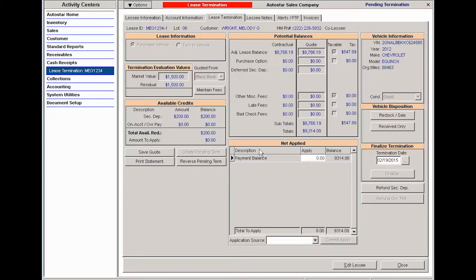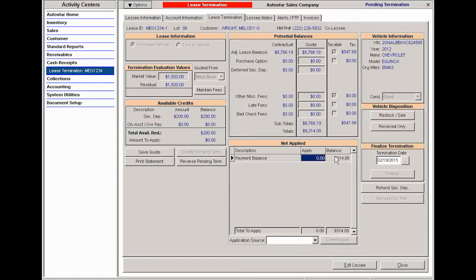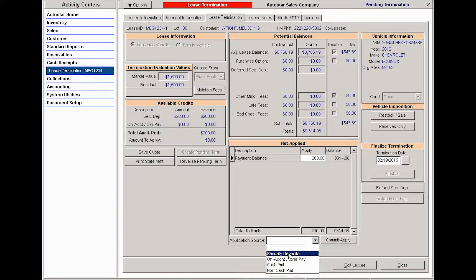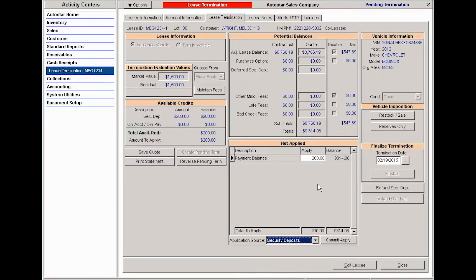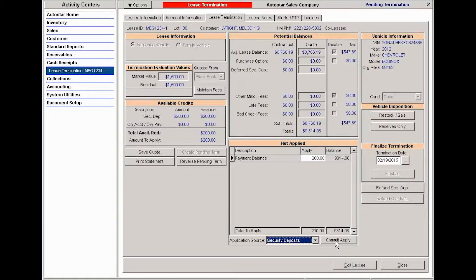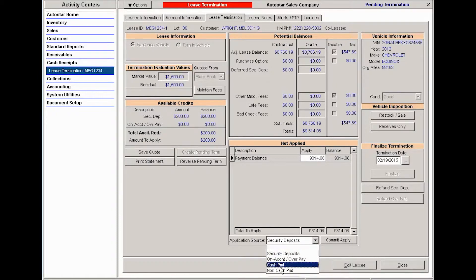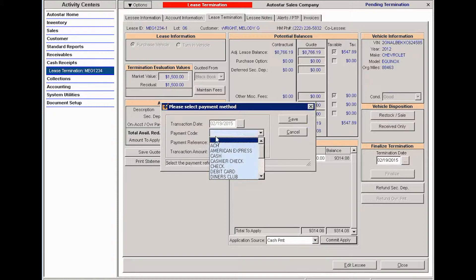Now I'm going to come over here to my net applied area and I'm going to apply the monies that I have for this outstanding balance. I've got $200 that is a security deposit that I can apply, and if I had any monies over that that maybe the customer was making a payment, then I can apply those as well. Once I have that, I'm going to go ahead and click commit apply. Actually, what I'm going to do in this situation, just so we can see the example, I'm going to say I received a cash payment for this, and I will commit that money.